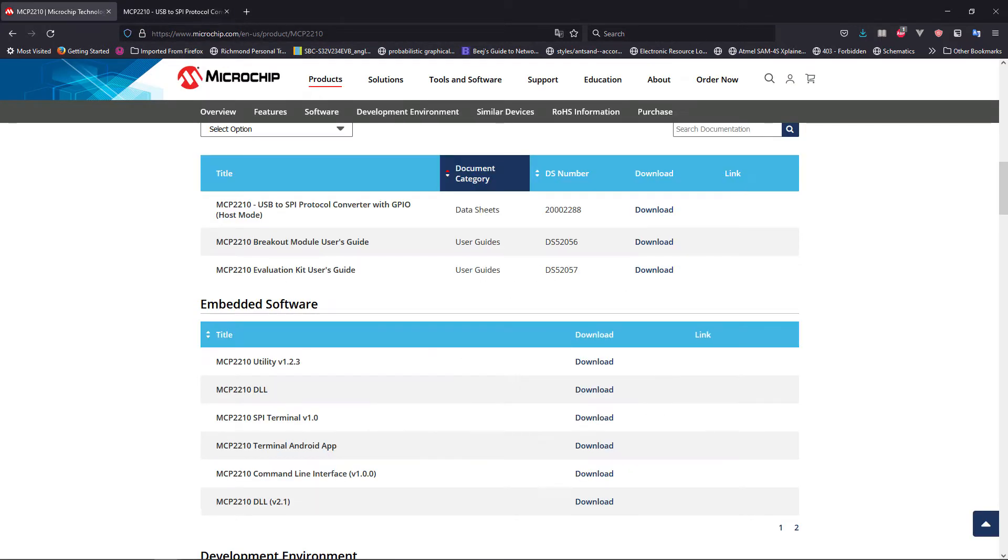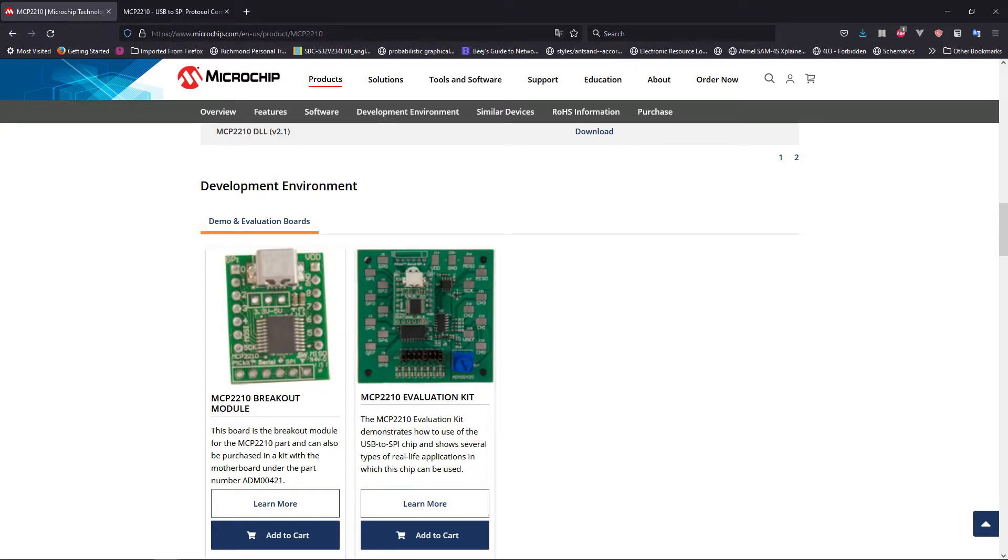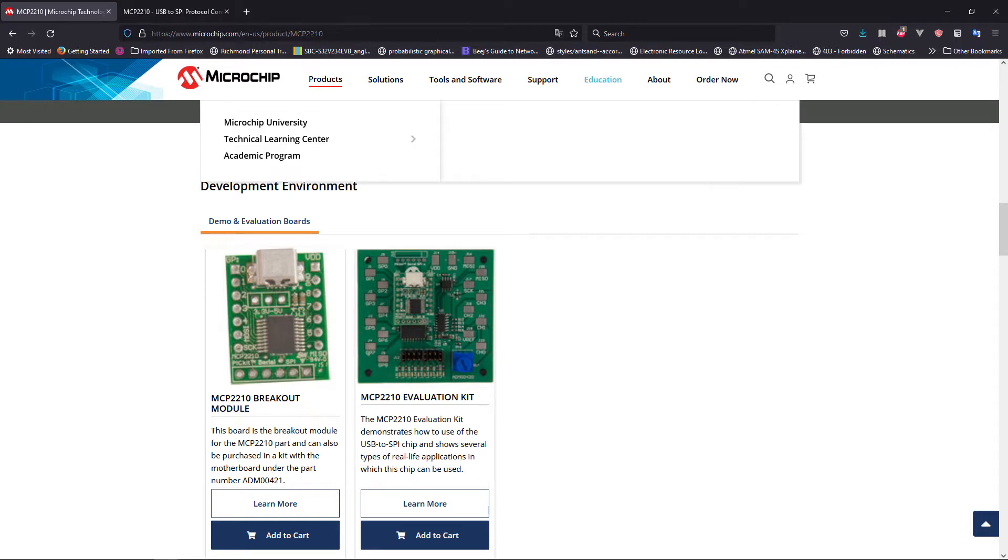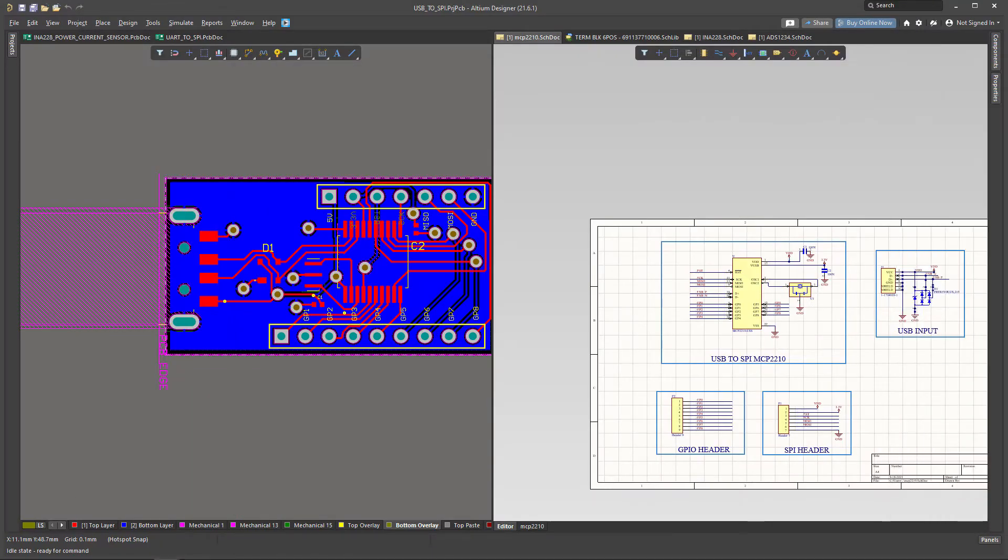To get an idea of how to design the breakout board, Microchip has a few development projects where they share the schematic, and you can use this as a reference design to design your own schematic. So let's get started. I've already designed the schematic over here.